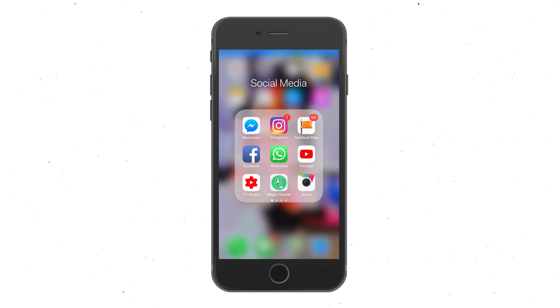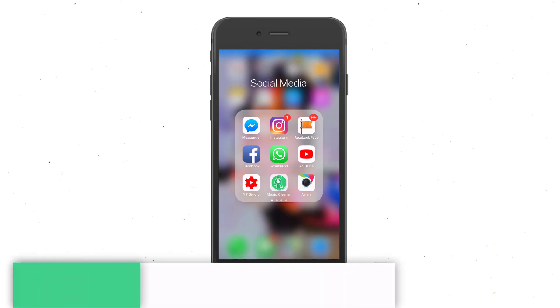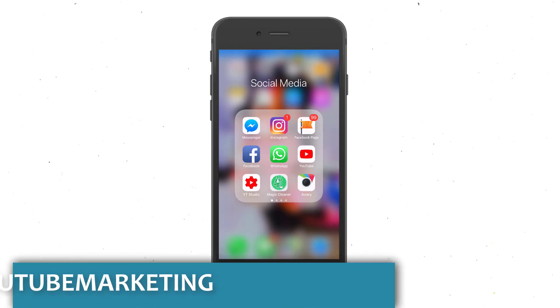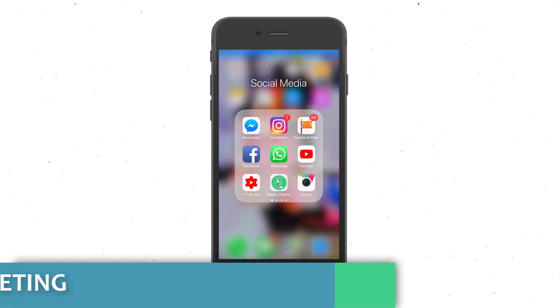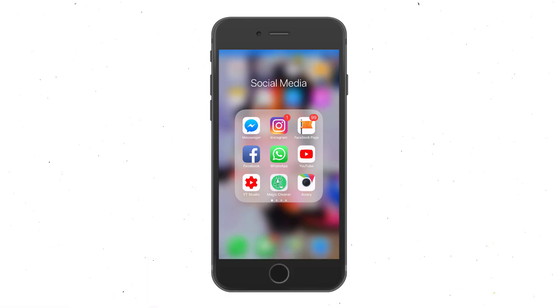Hey guys, welcome back to the YouTube marketing channel. I'm your host Marlon, and tonight we're gonna do another Instagram tutorial. In this one, I want to explain to you how you can download Instagram videos or even images to your iPhone.